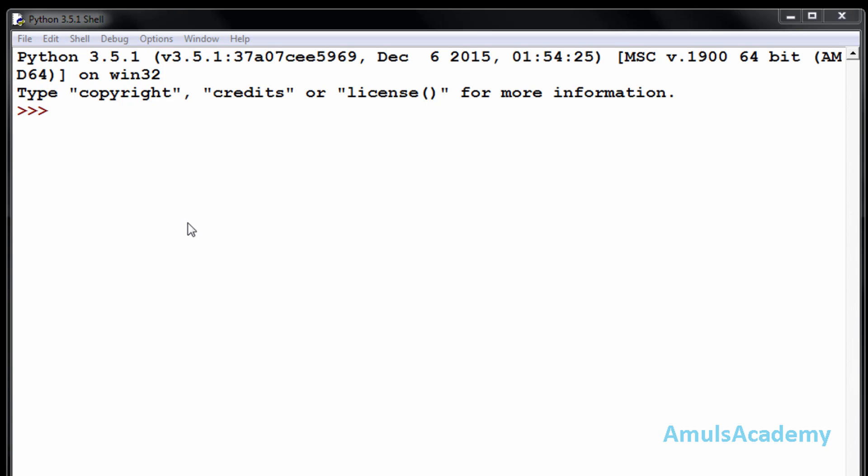Hello guys and welcome to Python programming tutorials by Amul's Academy. In the previous tutorial we discussed about three string functions: capitalize, count, and endswith. Today in this tutorial we are continuing our discussion on string functions.